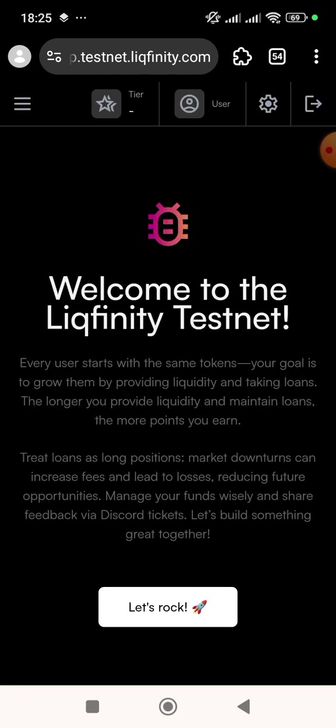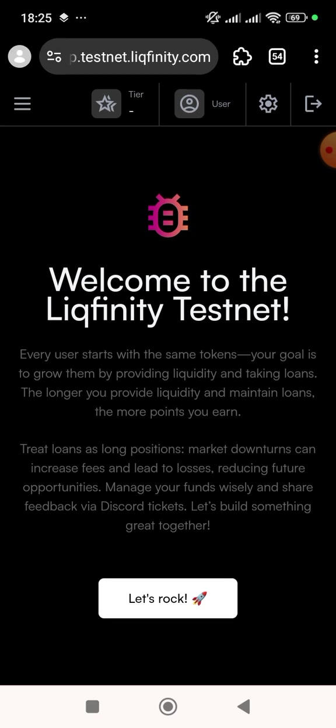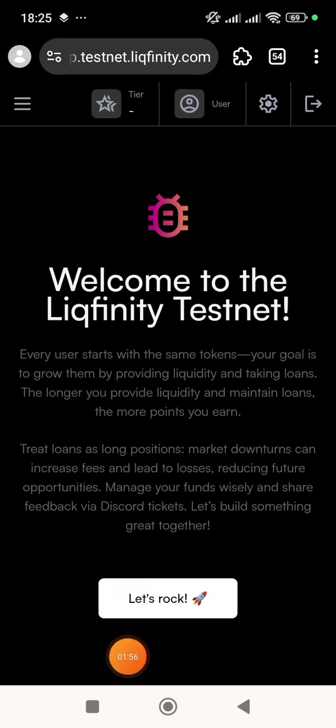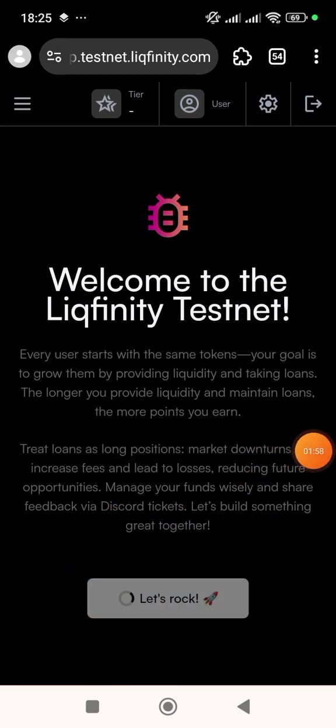Now I've logged in. The next thing is to click on 'Welcome', then click on 'Let's Rock'. You'll see a welcome screen — just click on 'Let's Rock' to proceed.